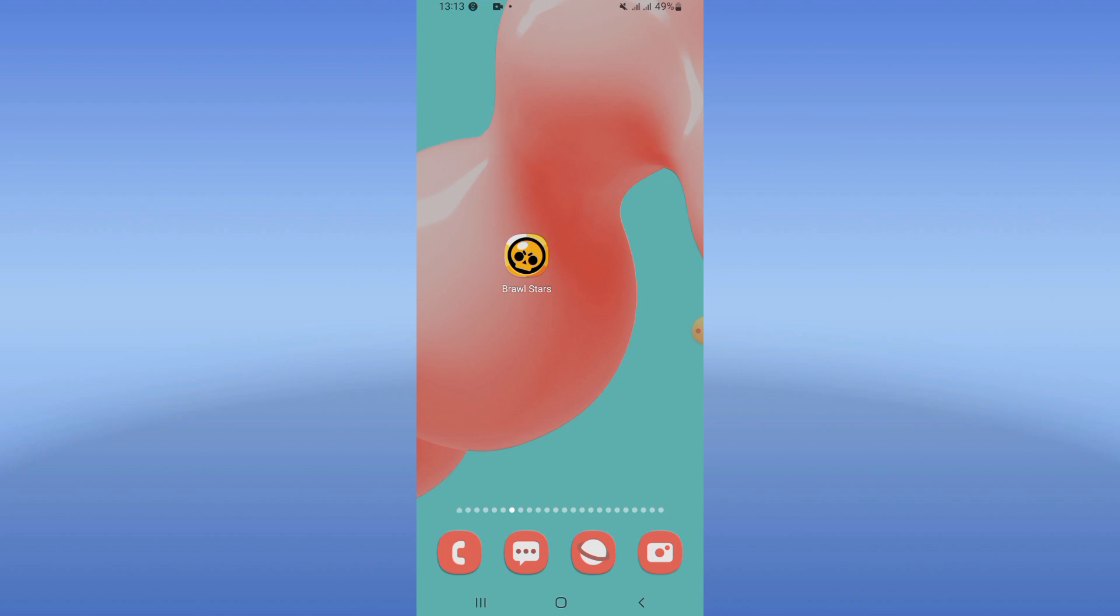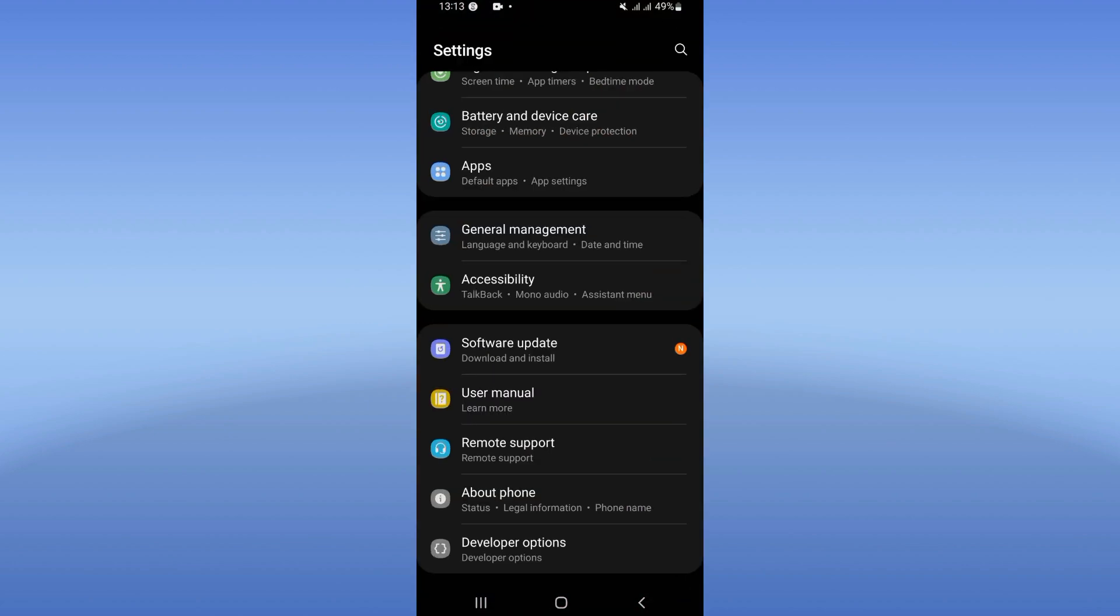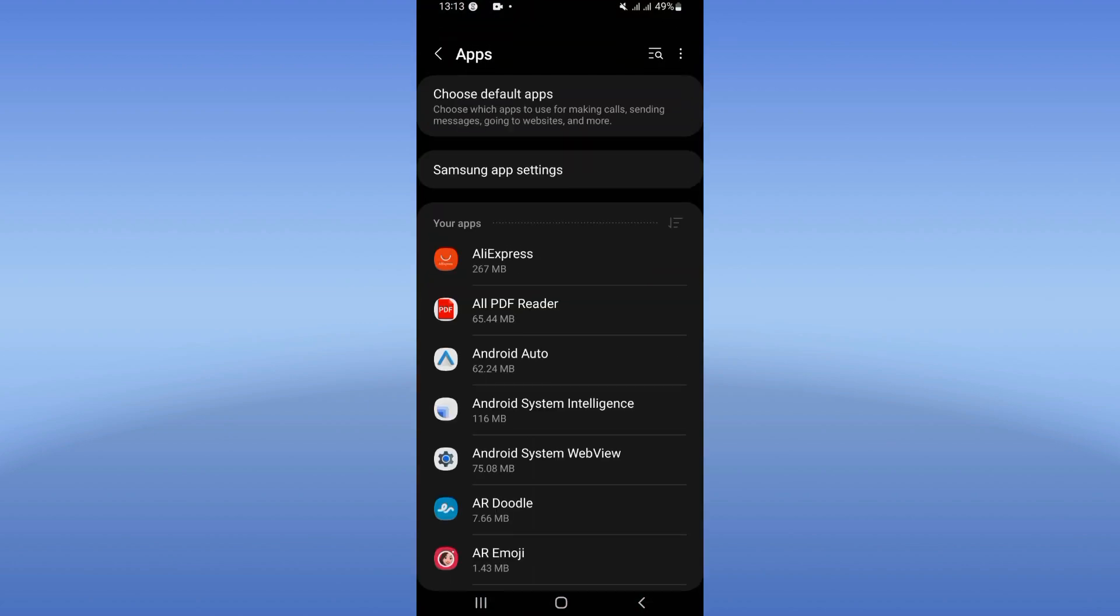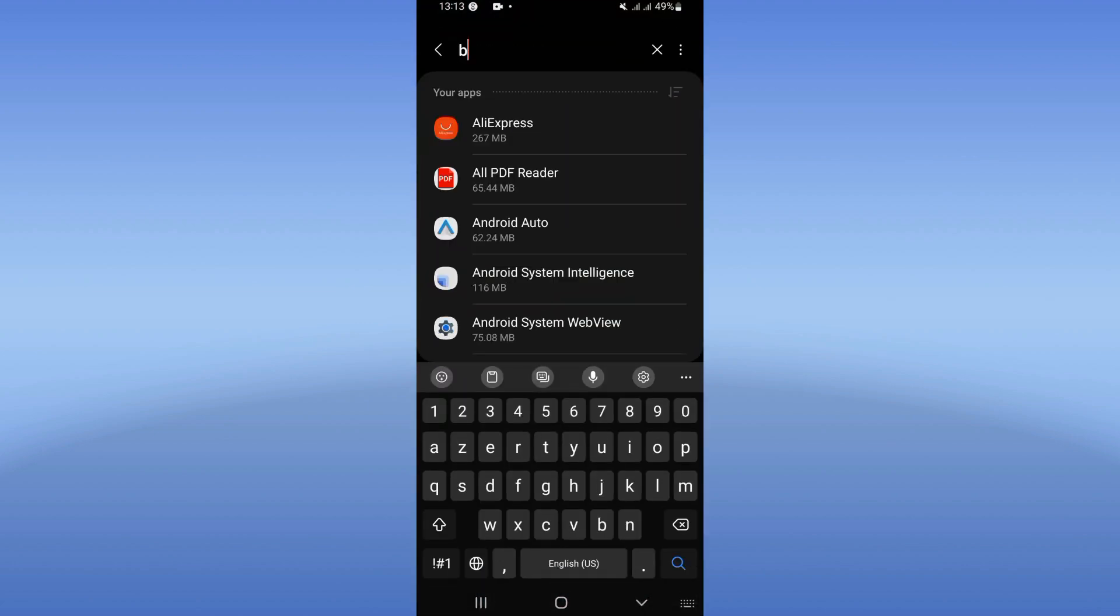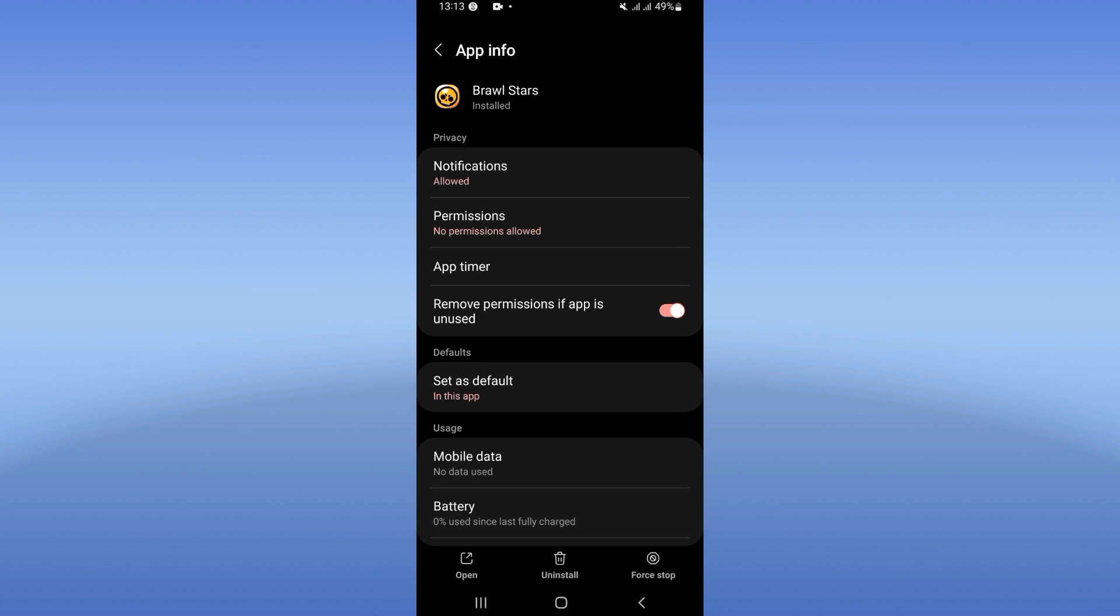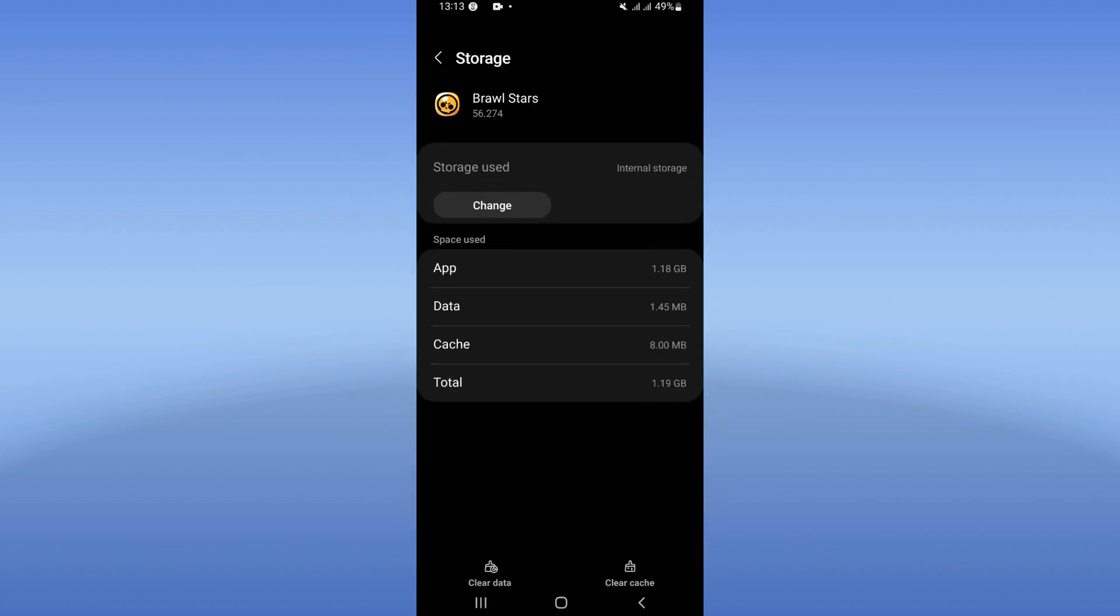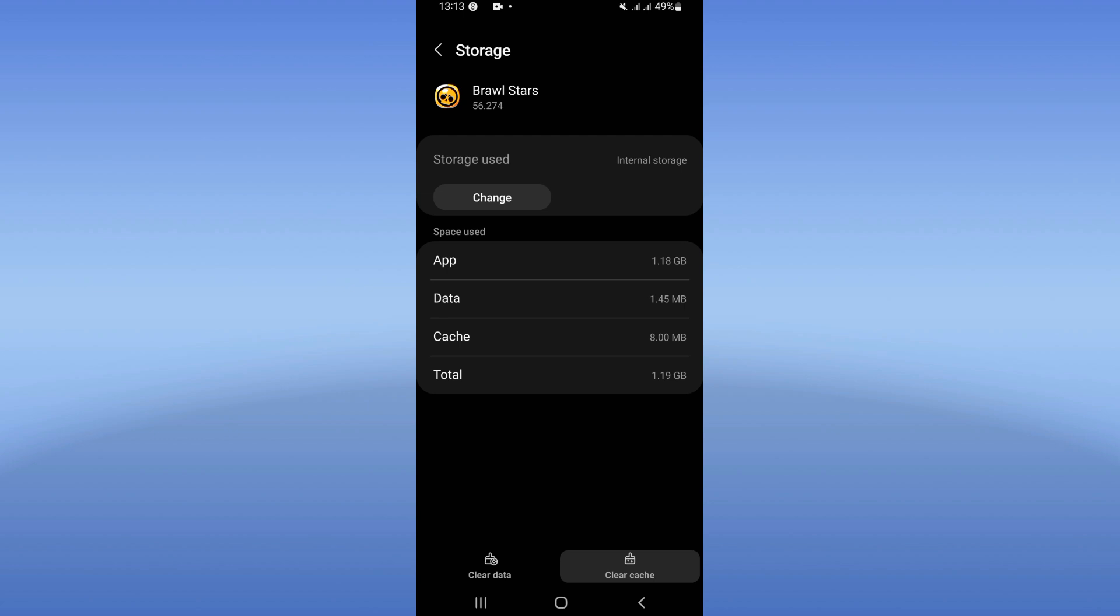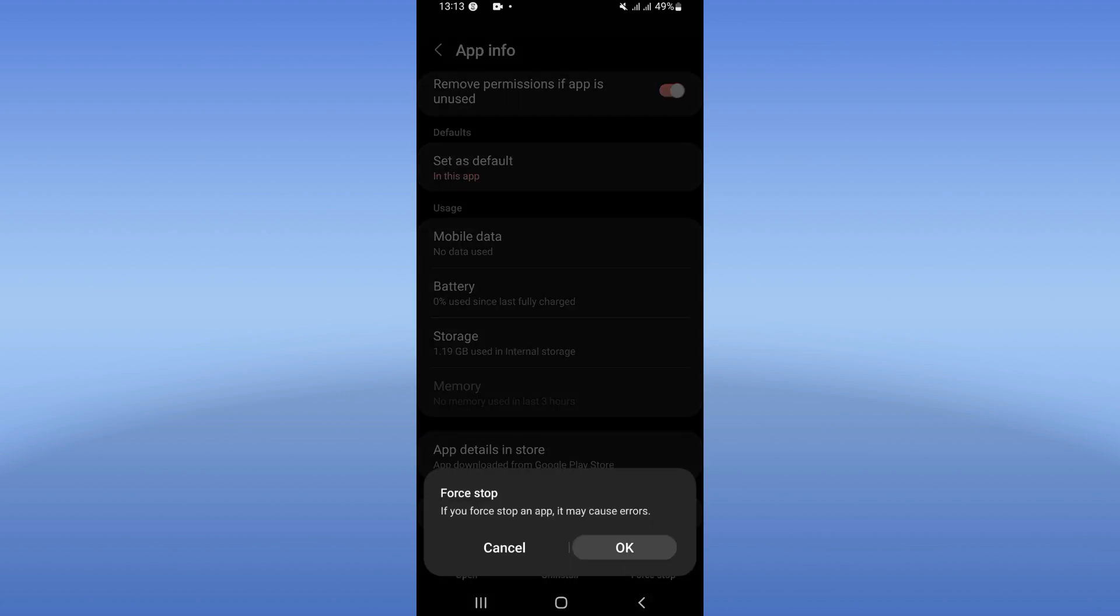Click on it. You will find a list here, scroll it down, click storage option, click clear cache only, and back. Then click on force stop and click OK.